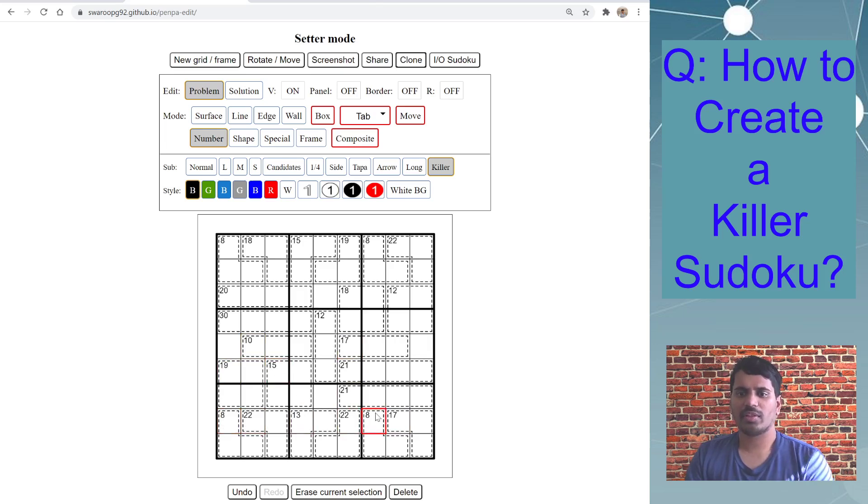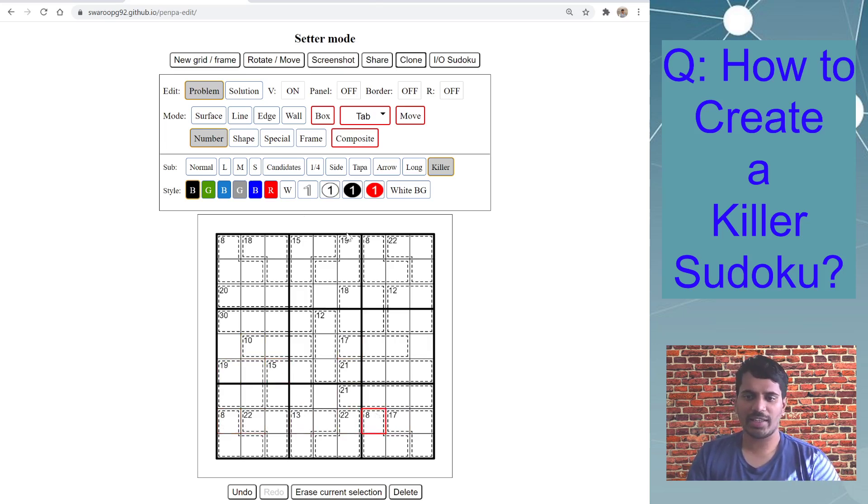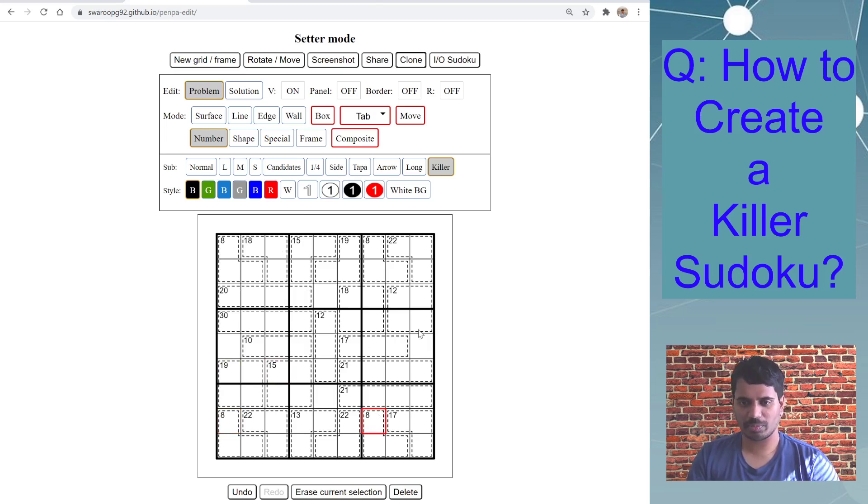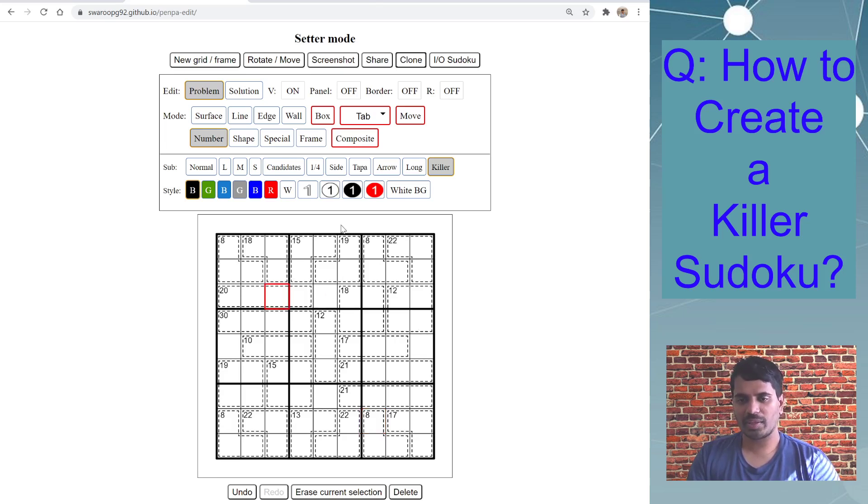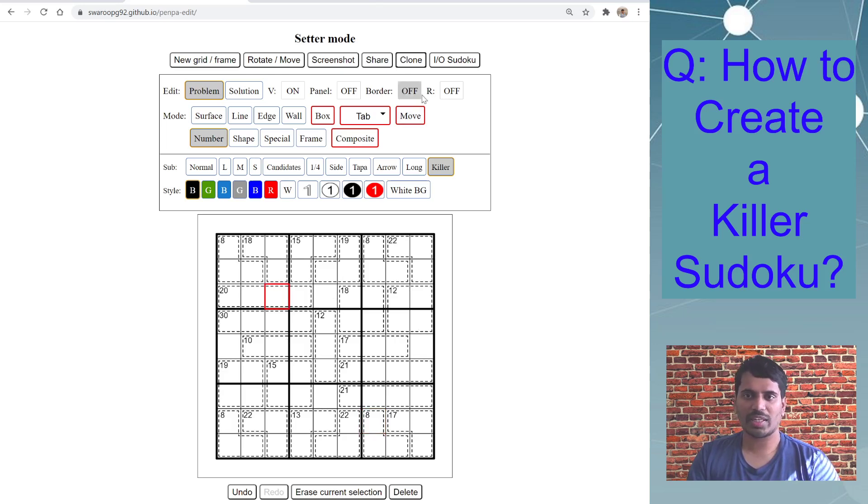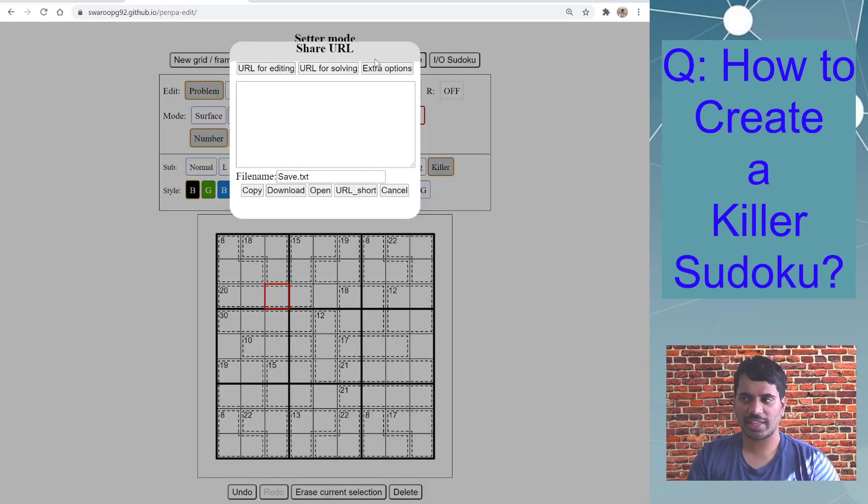So we completed adding all the clues in the problem because this is our actual puzzle. So this is how you complete adding the killer clues.